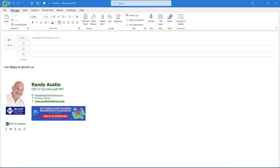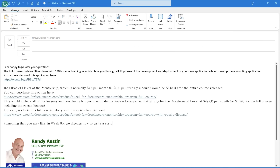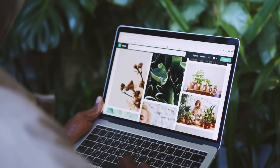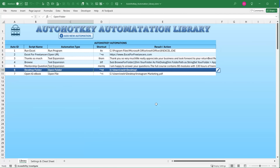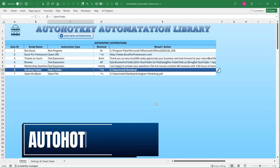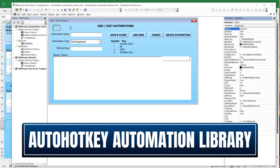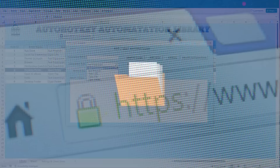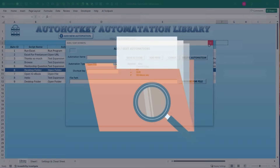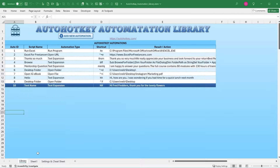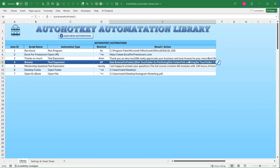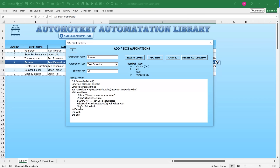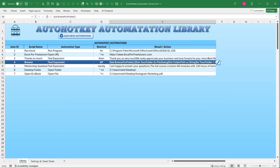Imagine being able to write entire emails with just a few keystrokes, or visiting a website, opening a program, or a folder with a simple shortcut key. Hi, this is Randy with Excel for Freelancers. Today I'm introducing the Auto Hotkey automation library — you'll be able to create any type of automation: running programs, visiting URLs, opening files or folders, or expanding text, and a whole lot more. This one training and template could save you hours a day.